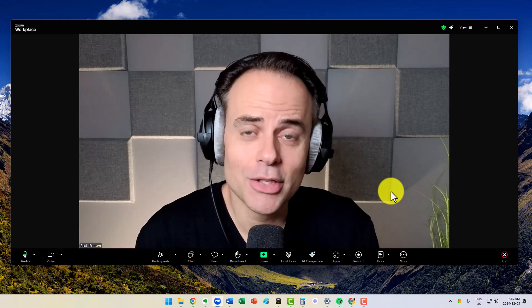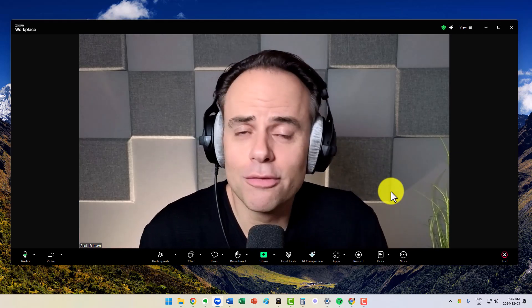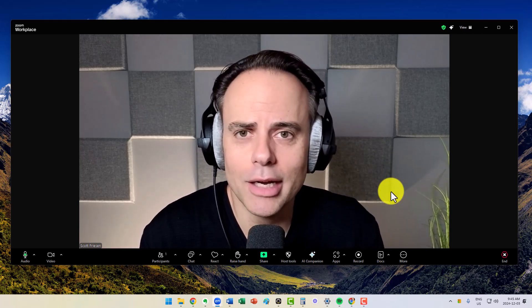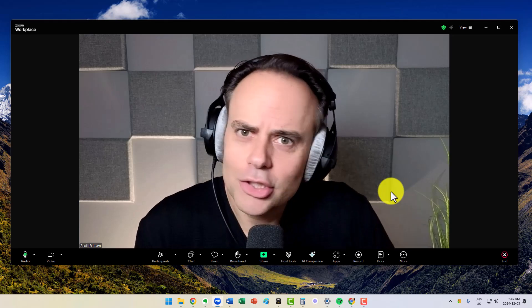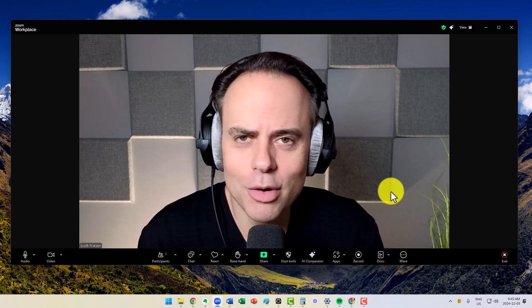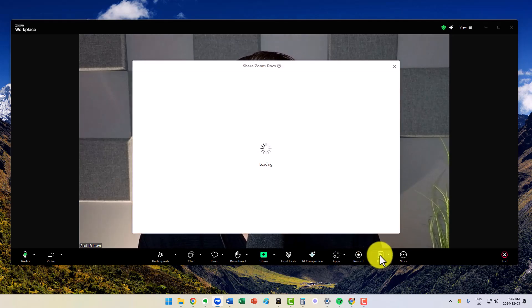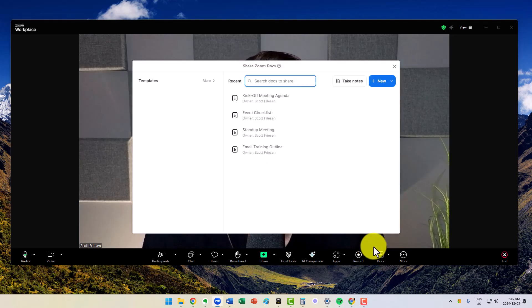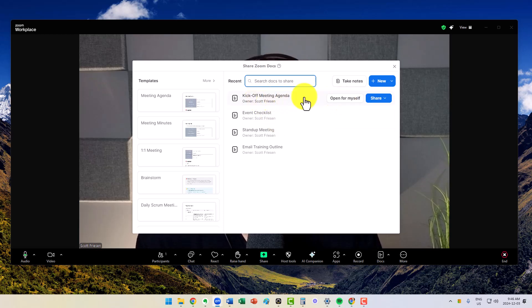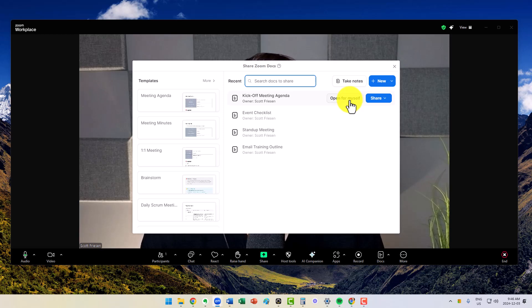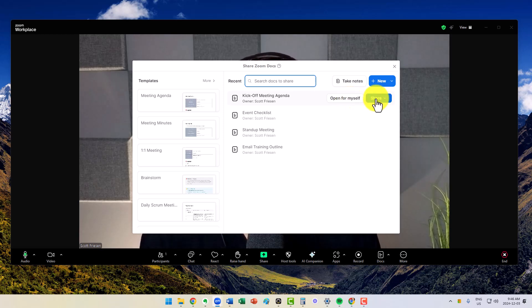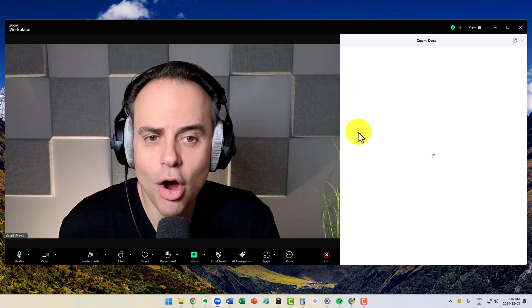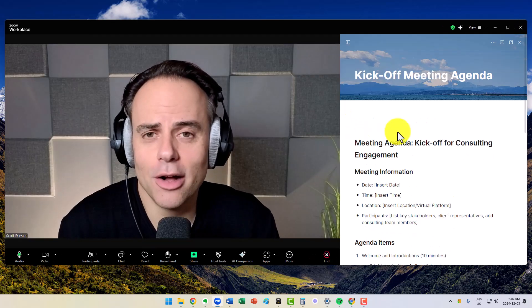For example, I often want to follow a script or an outline, but I don't want to share that with everyone in the meeting. I'm going to come down here to Docs and I've already created something called a kickoff meeting agenda. In this example, I'm going to say open for myself. Of course, we can share this with all of our participants, and there's great value in that as well, but I'm going to say open for myself.